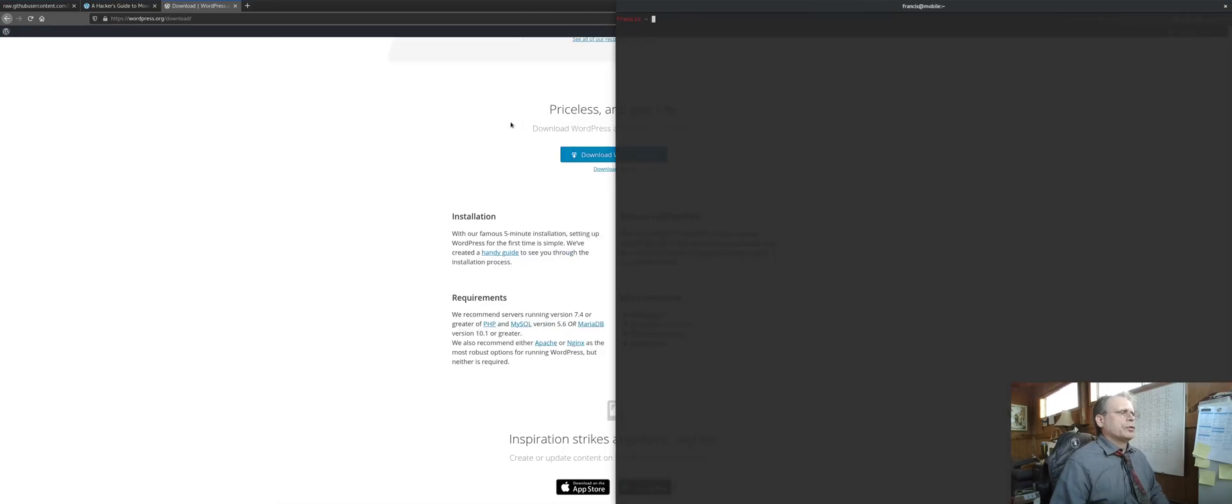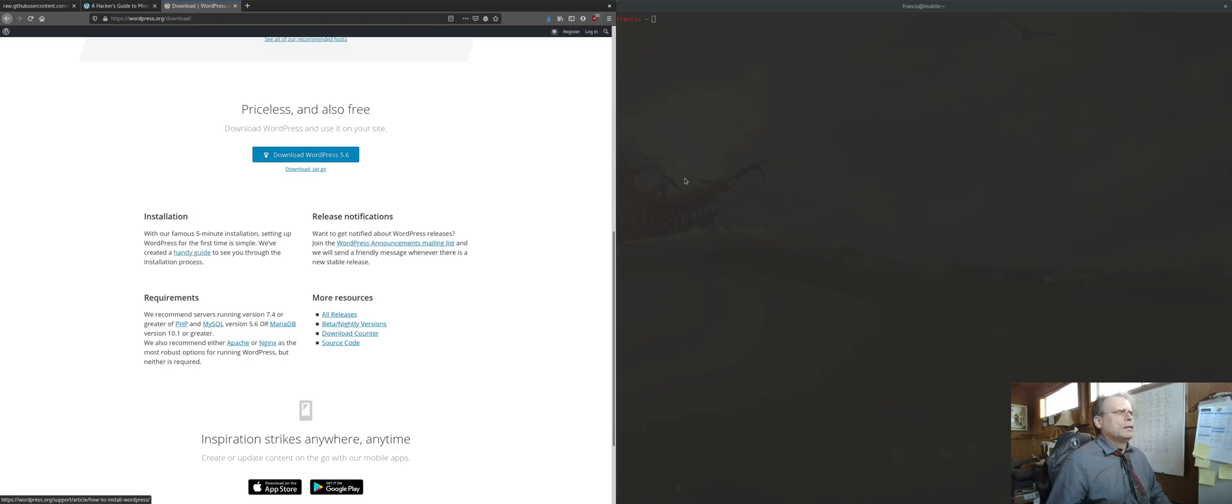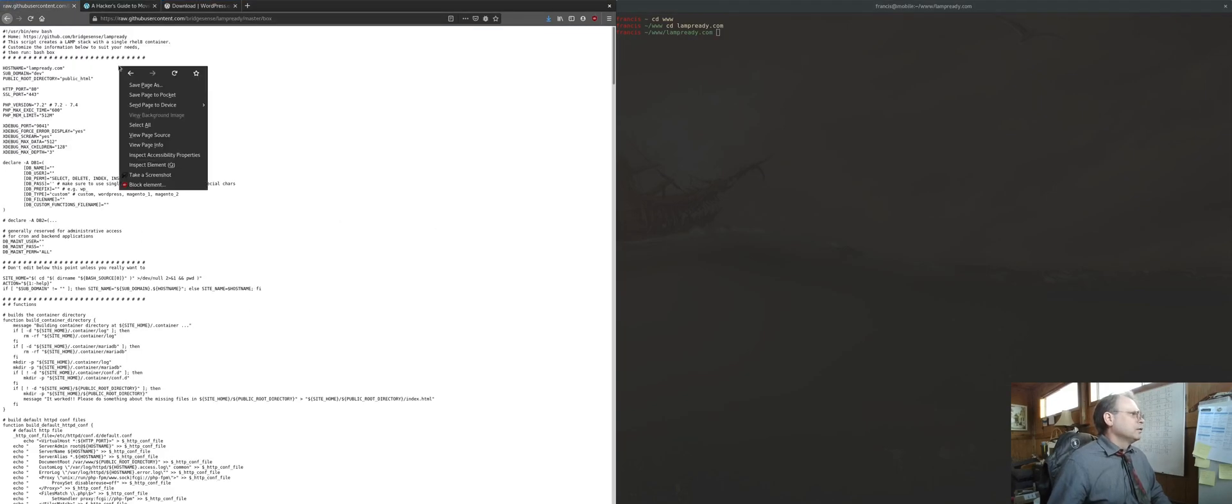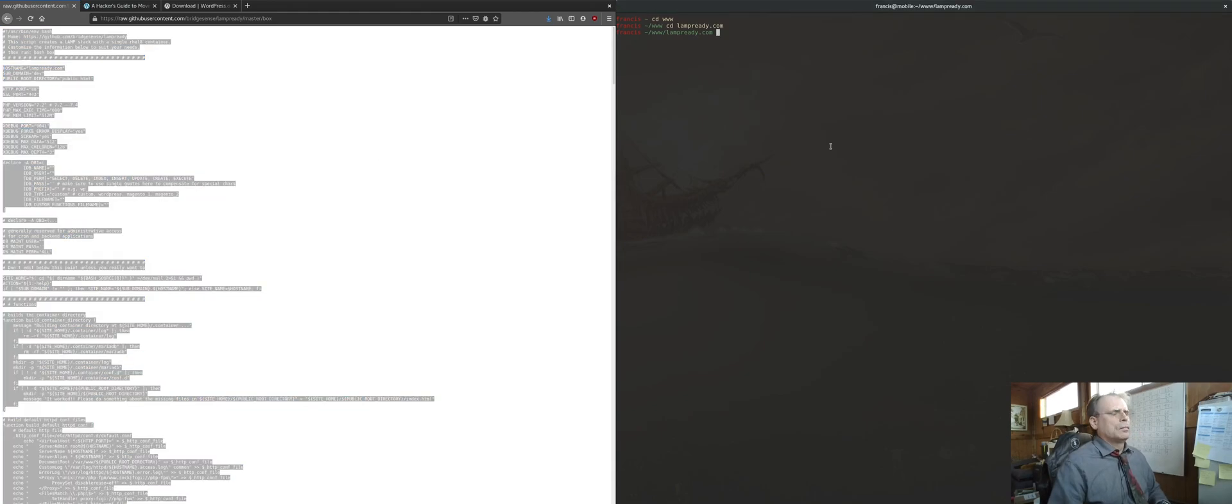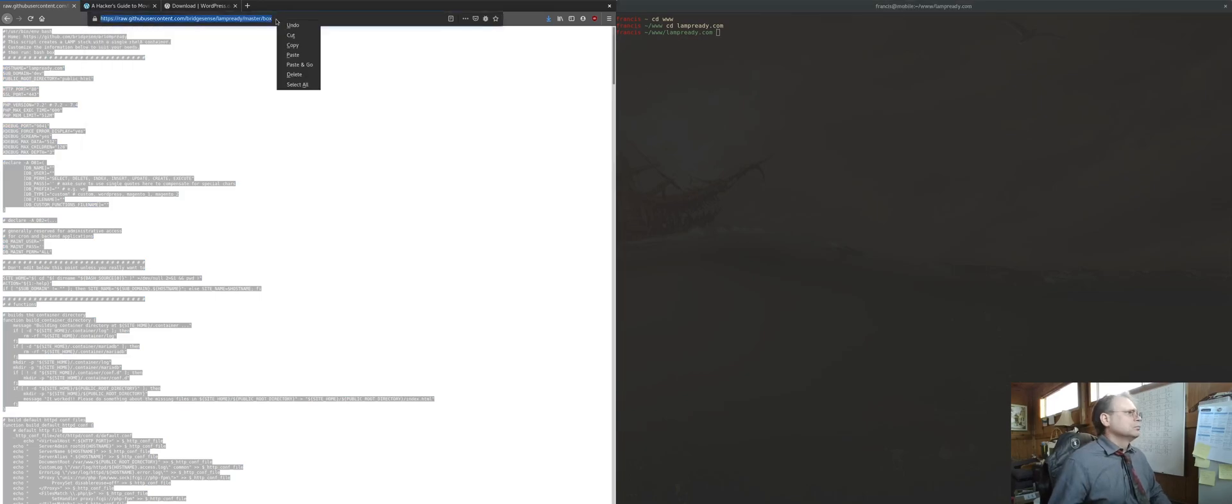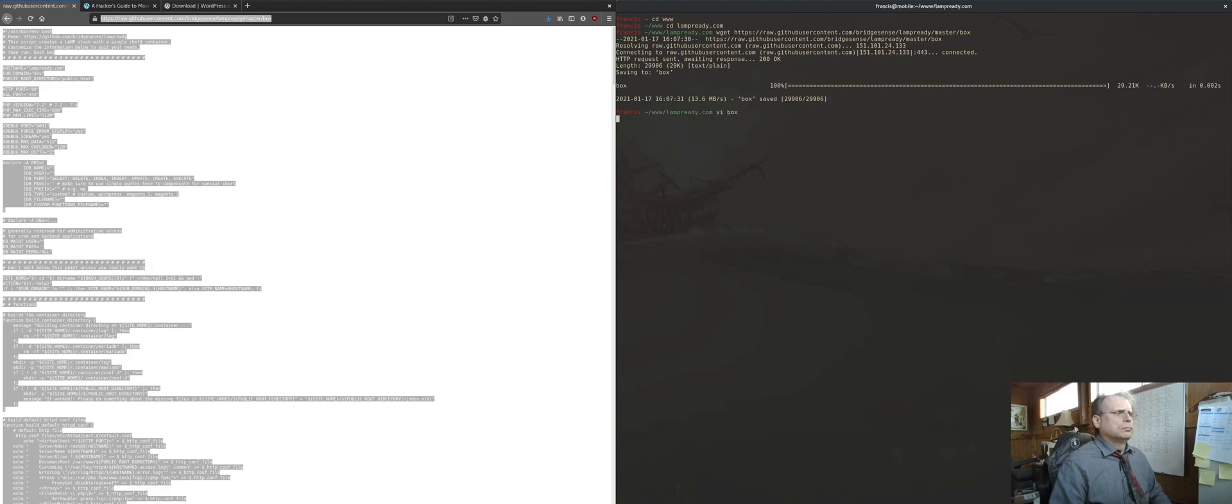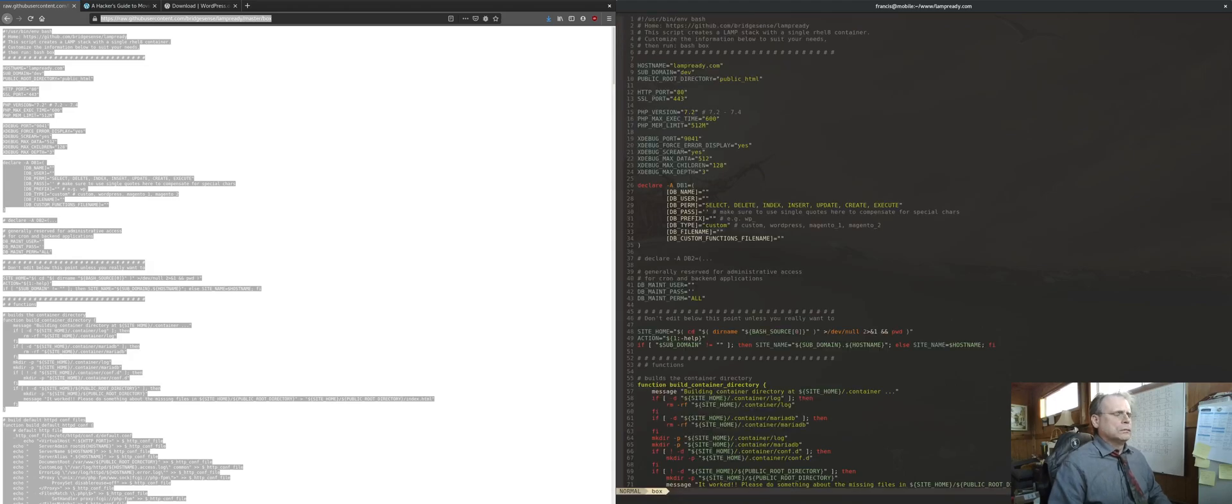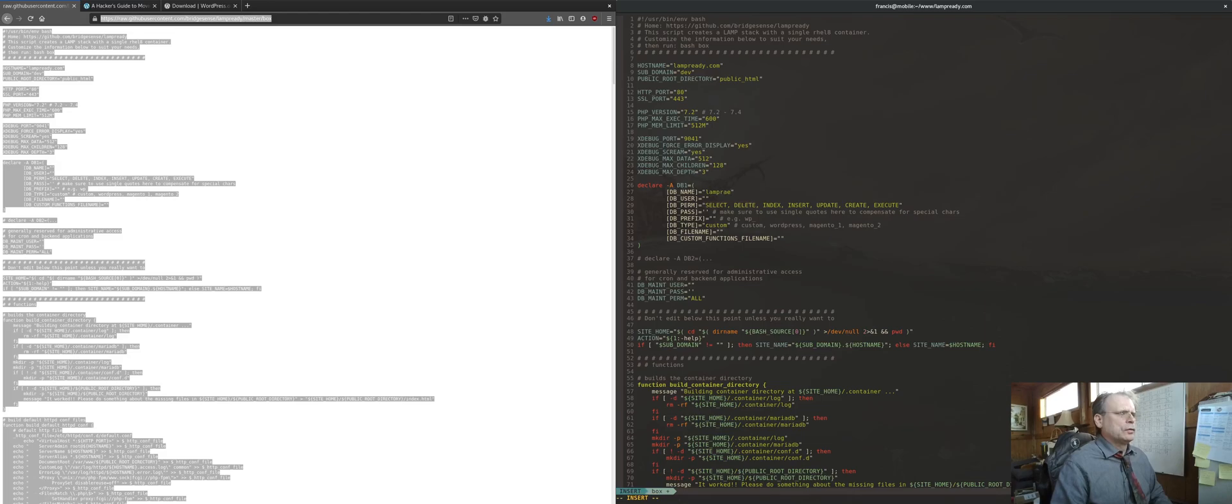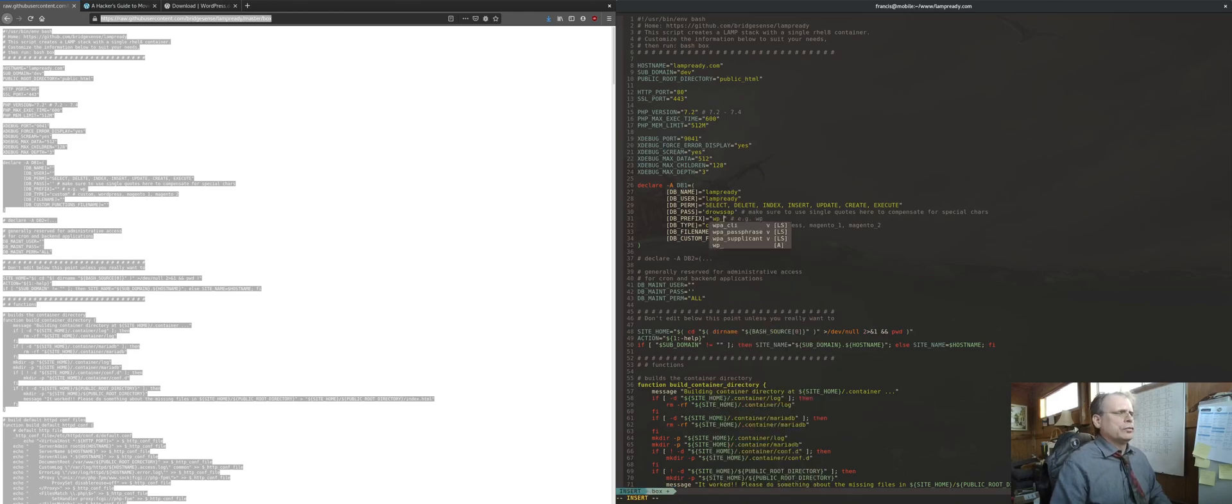We're going to open up a terminal here and make some changes in this script, not a lot here. We're going to create a database that we're going to use, create a user, put in a password, and we're going to go ahead and do a prefix here. WordPress by default has a prefix that you can use, we'll just go ahead and do that.